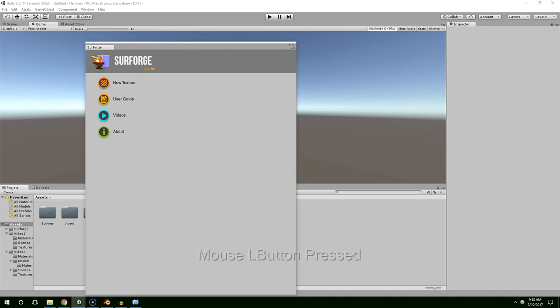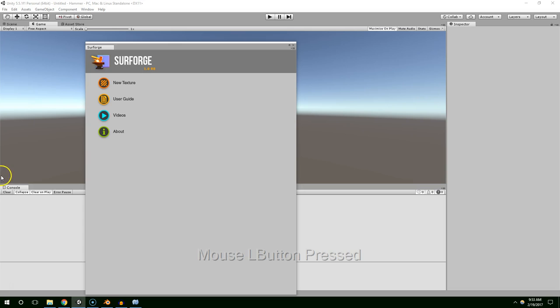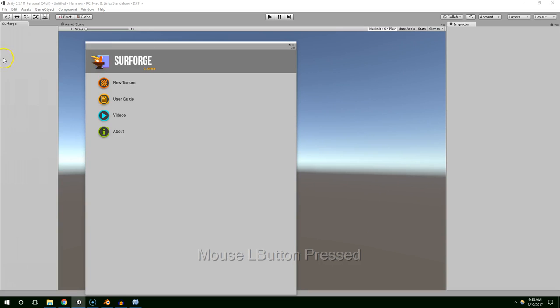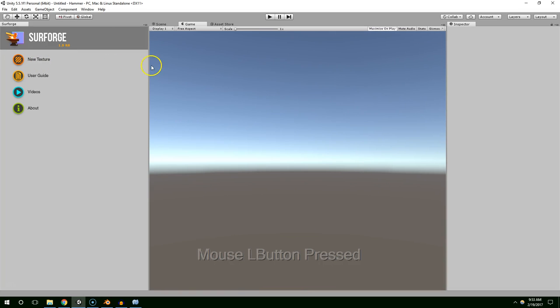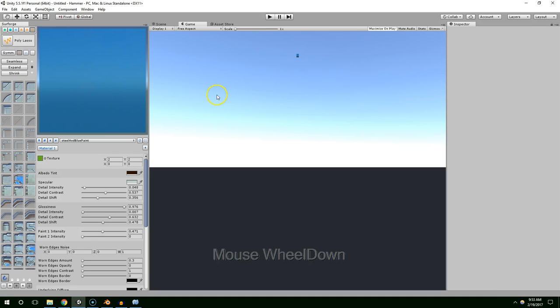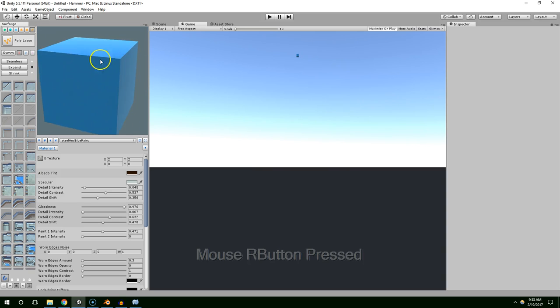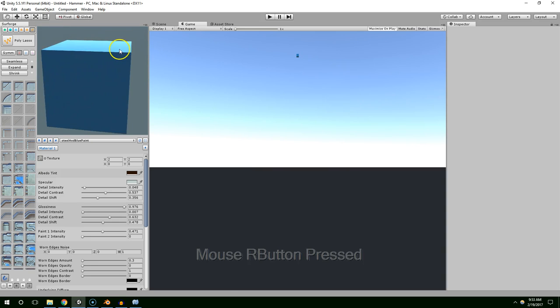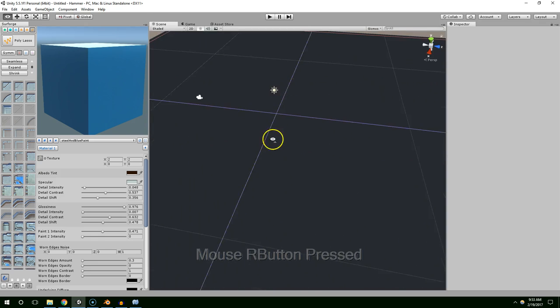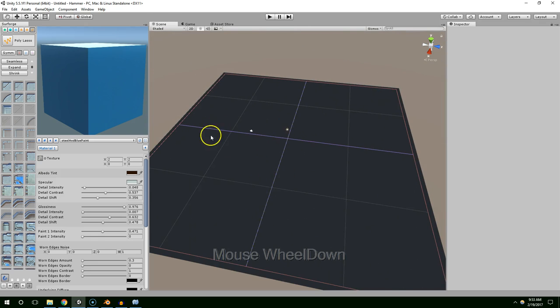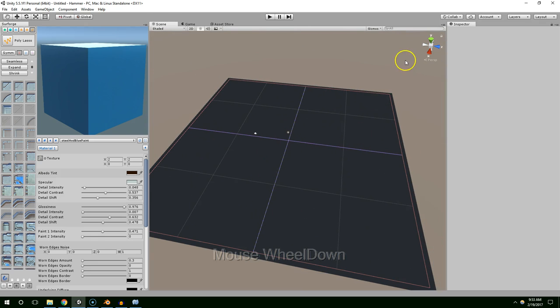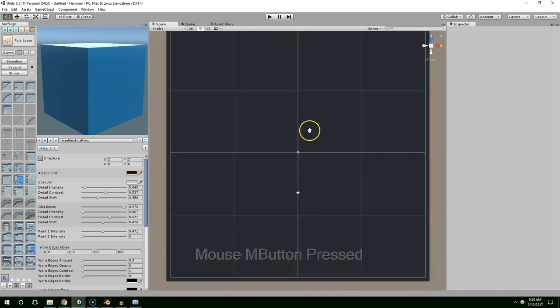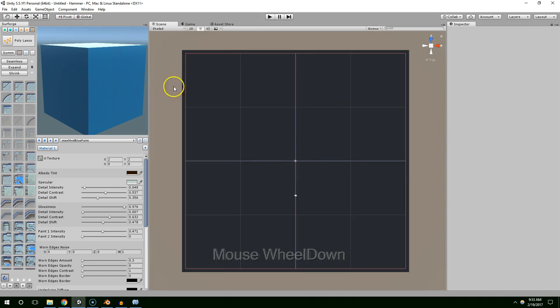Just for the sake of screen space, I'm going to move the hierarchy and the project window off-screen, and create a new texture. So basically what that did is it created this cube up here, and this is our preview. And then in the scene view, we have a flat plane, and this is basically our UV map.